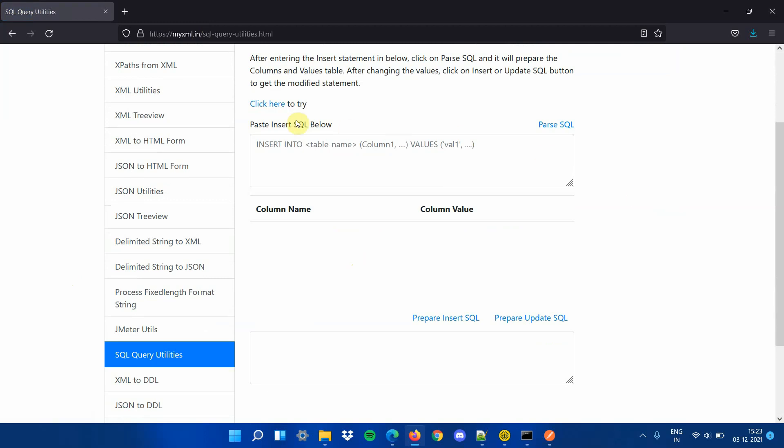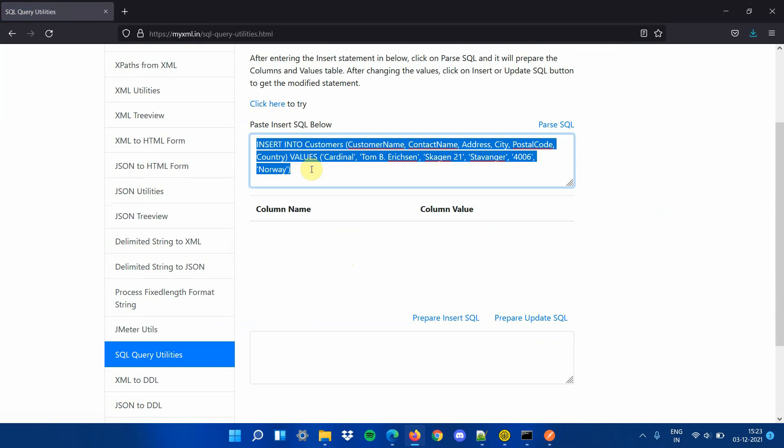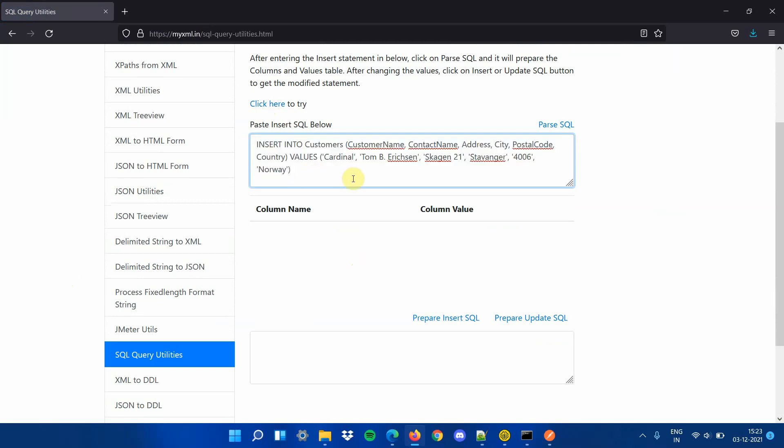Step 3, to try with the test SQL insert statement, click on click here button. It populates a sample SQL insert statement in the text area. You can paste any valid SQL insert statement in the text area to edit it.